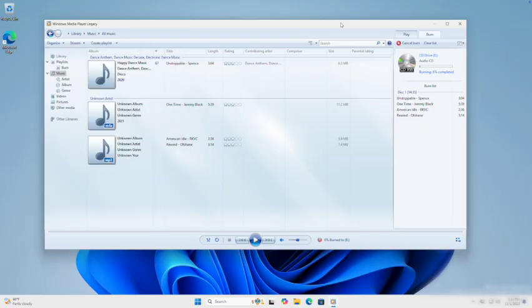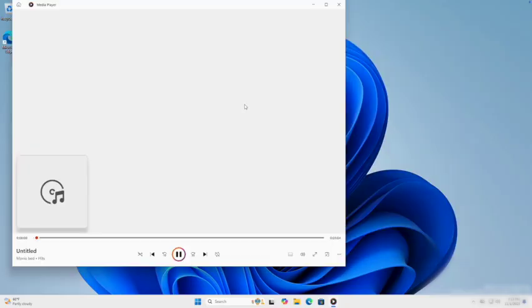Now click Start Burn at the top. Windows Media Player will begin converting and writing your tracks to the disc. You'll see the progress as it burns. When it's done, you'll have a fully playable audio CD ready for your car or home stereo.